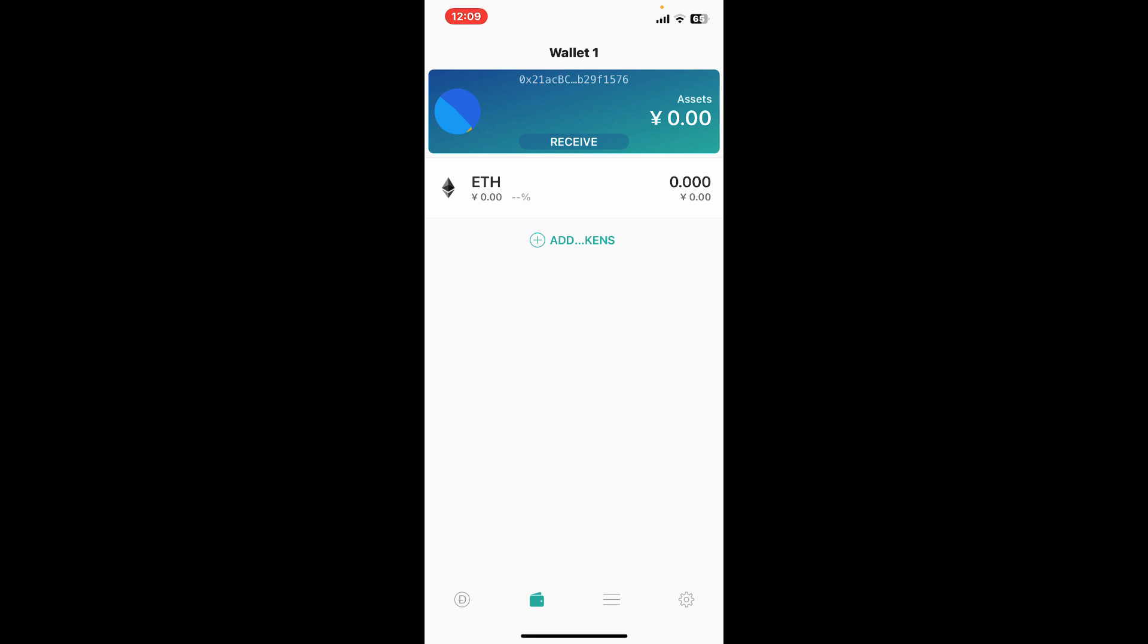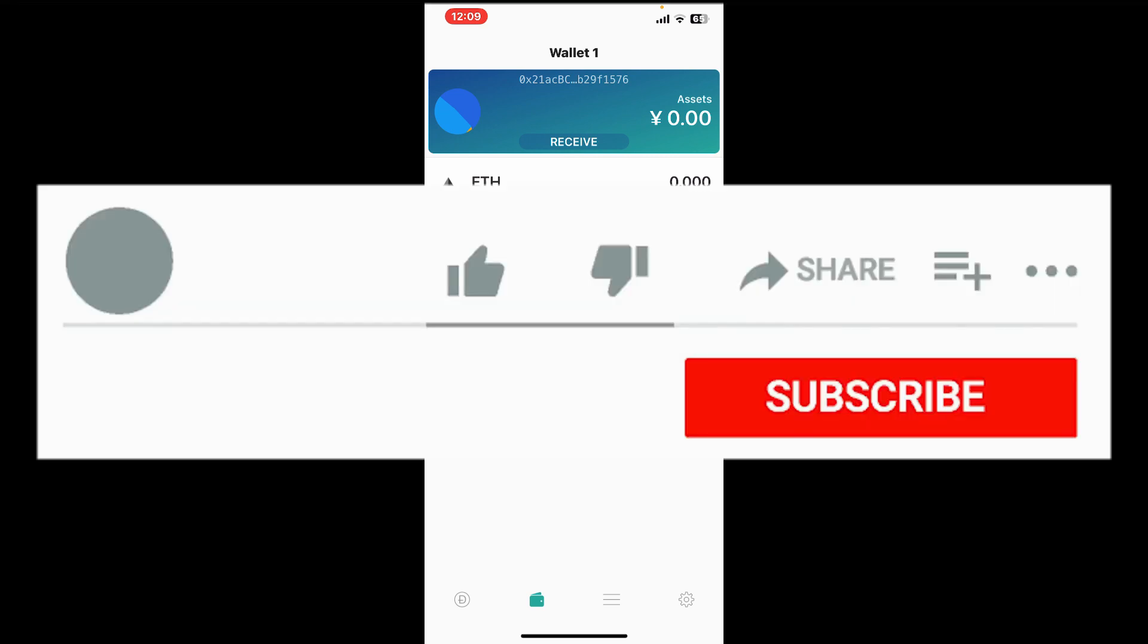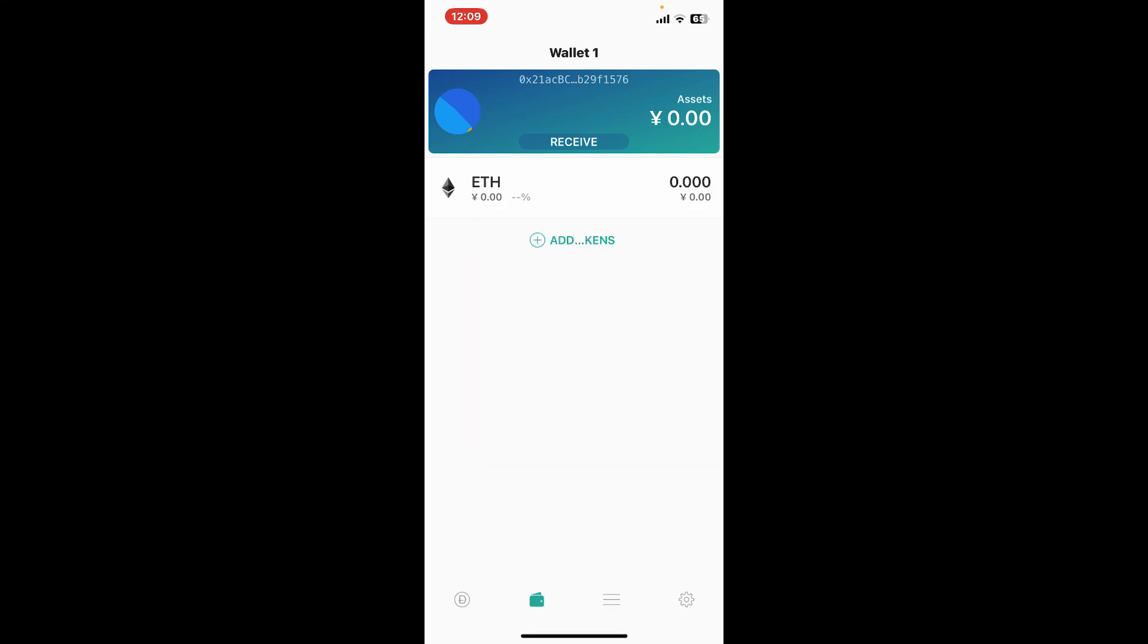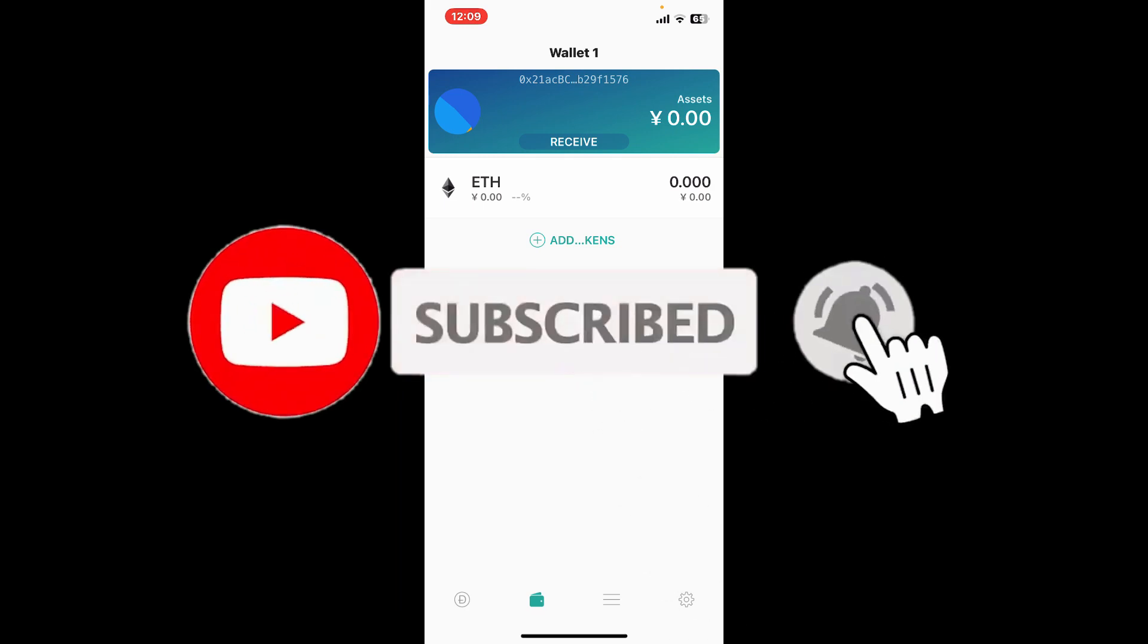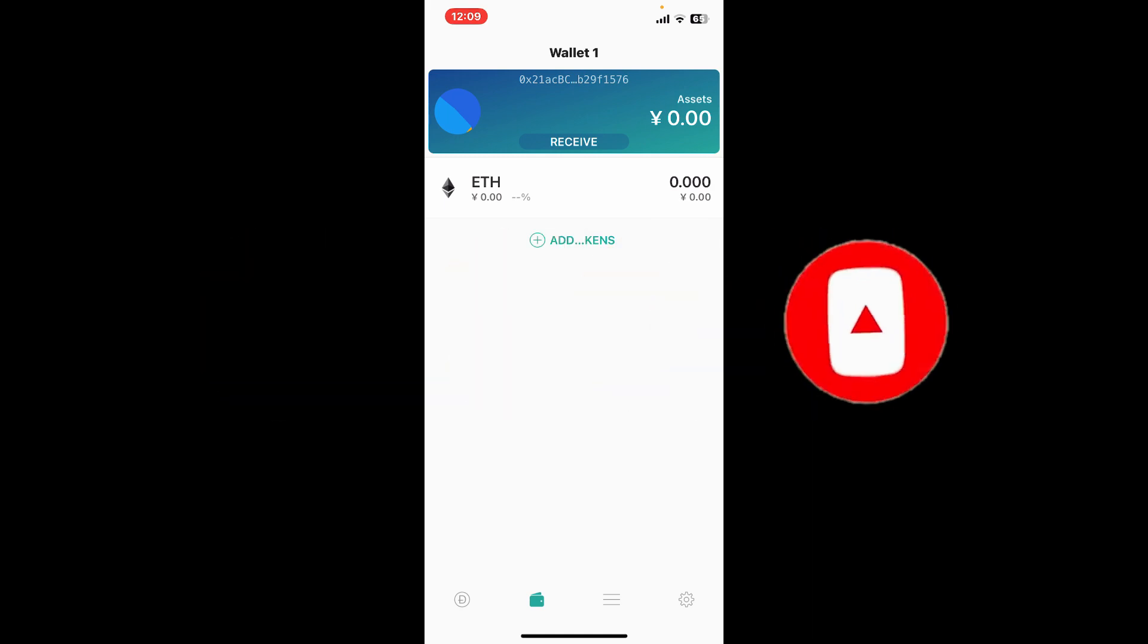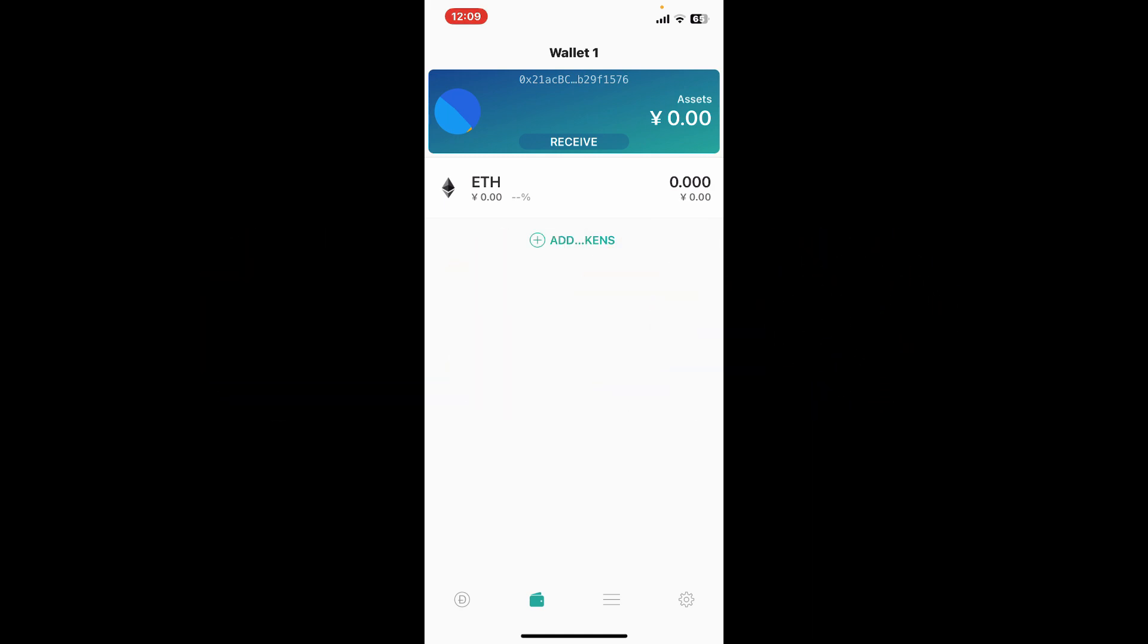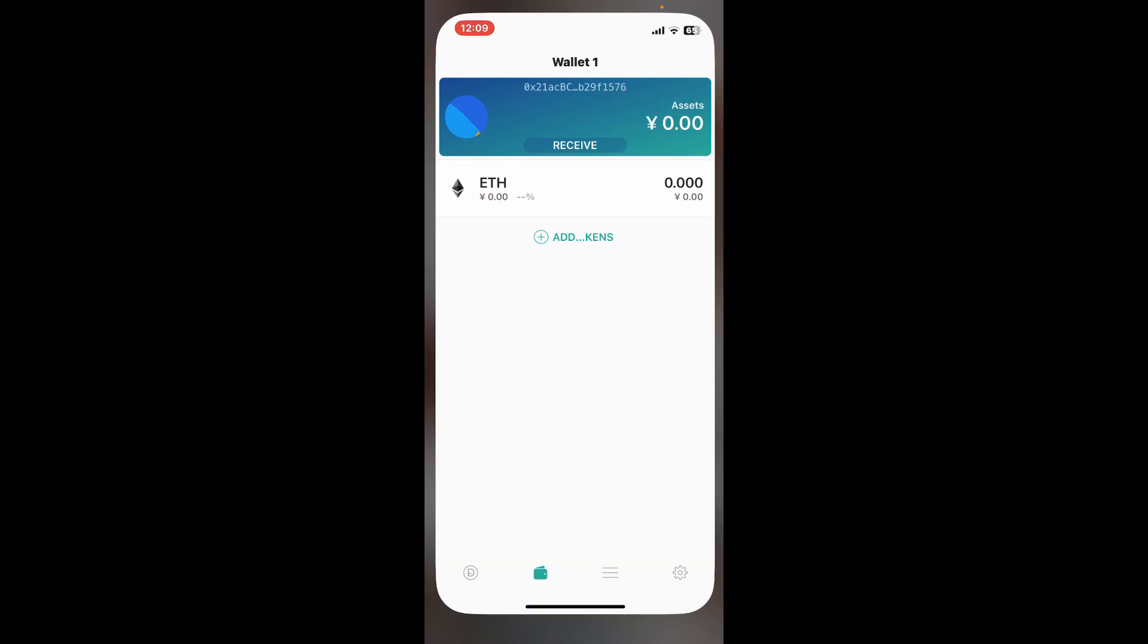If you found the video to be helpful, go ahead and give us a thumbs up. Don't forget to subscribe to our channel by hitting the subscribe button. Also press on the notification bell so that you'll never miss another upcoming upload from us. I will see you again in the next video. Thank you for watching.